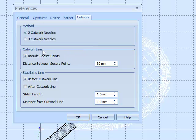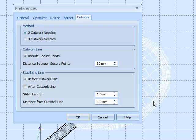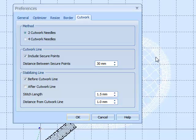The cut work line options are to include secure points. What that means is rather than just going around the whole of this inside line with no stopping, which when you're cutting it, it may result in the material lifting up, we would basically jump.